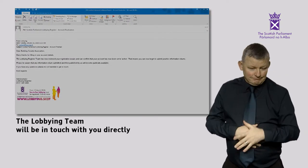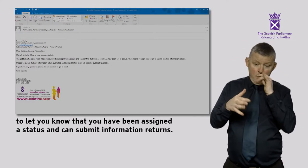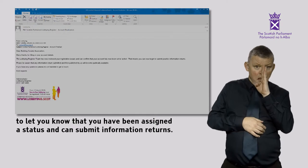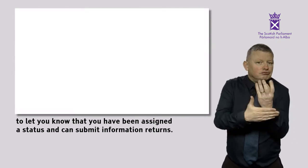The lobbying team will be in touch with you directly to let you know that you've been assigned a status and can submit information returns.